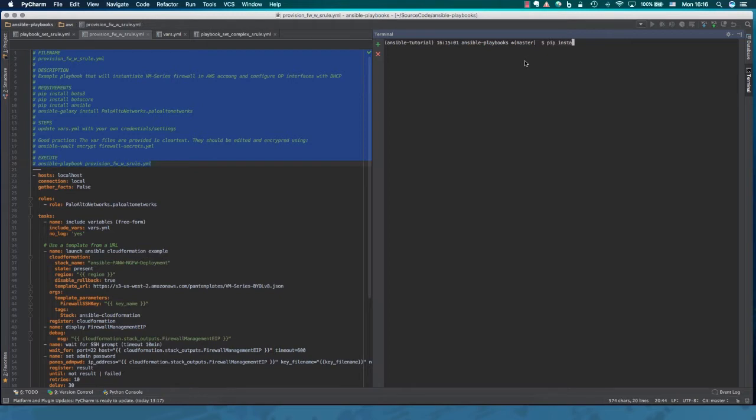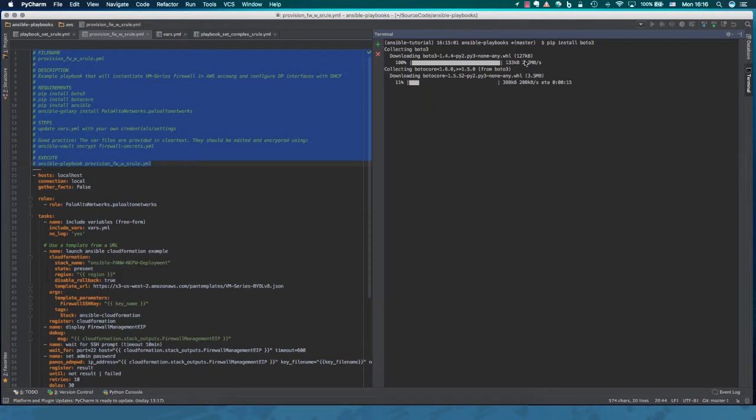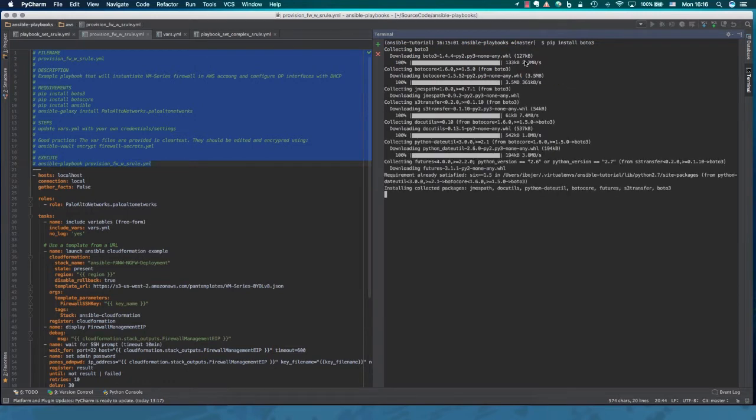So the first thing we've got to install is the AWS library called Boto, the PIP installer for that. This is distributed with every Python release. So here we go. What it does is pulling all the packages from the internet.